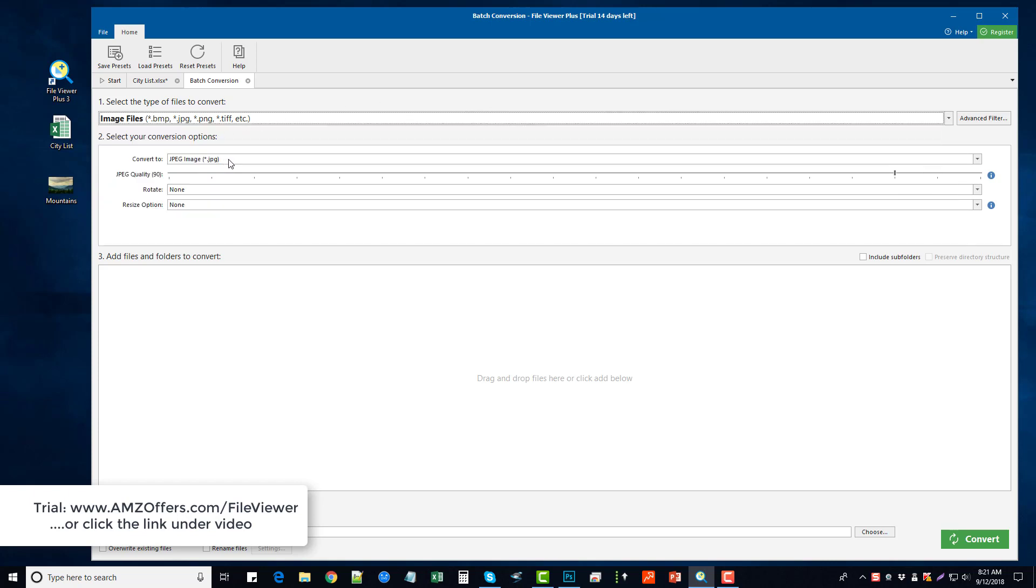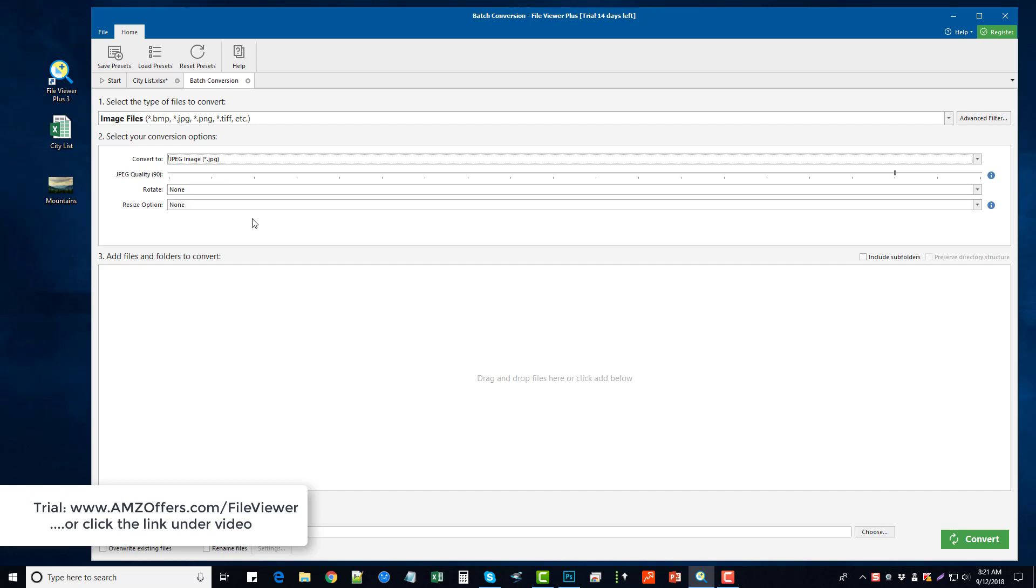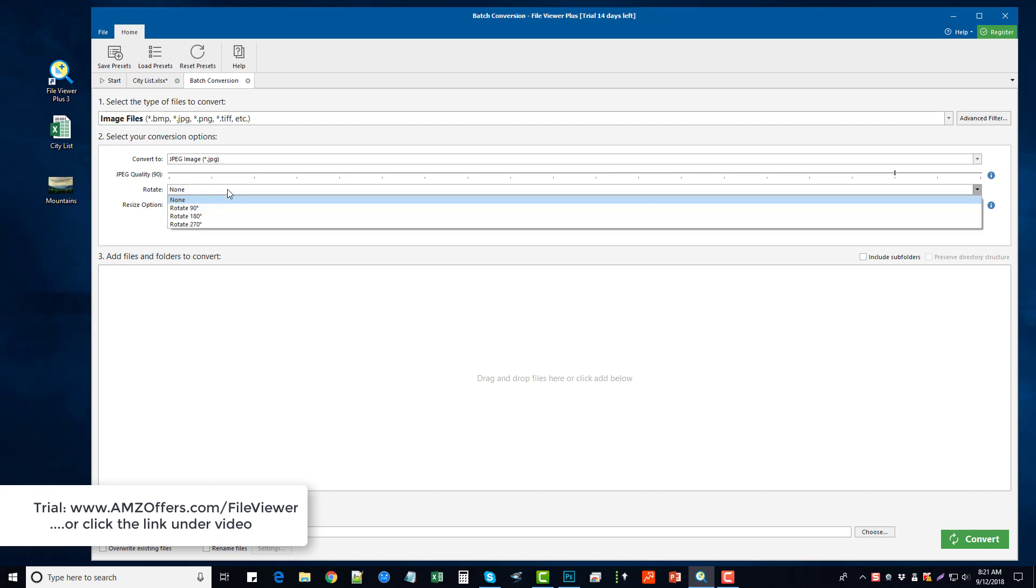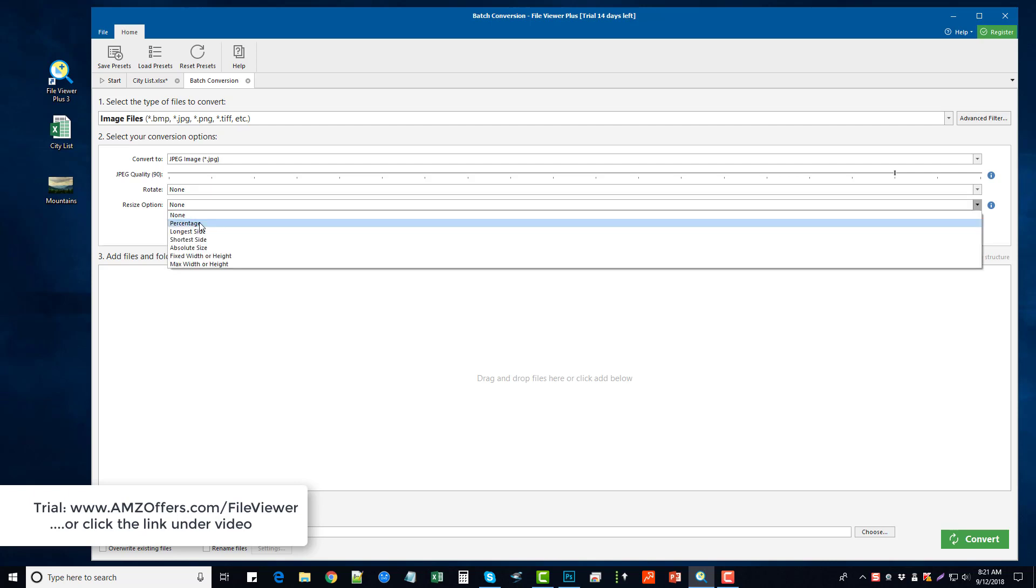And once we have that chosen, we go to step 2 and we choose what type of file we want to convert it to. And then we can choose the quality of it, we can rotate if they need to be rotated—if you have images that were taken maybe with a phone that was at a different angle and you want them switched, you can do that here. You can also resize them based on percentage, absolute, or fixed.